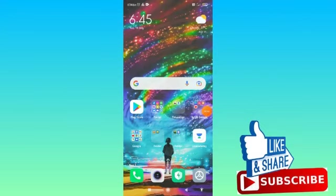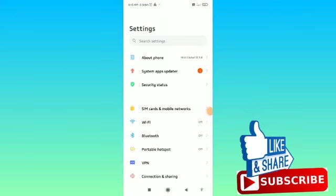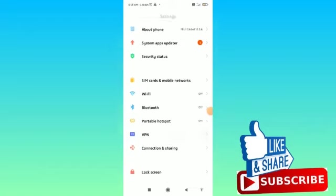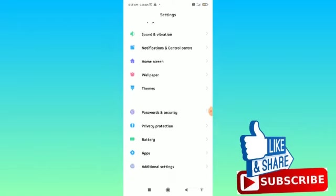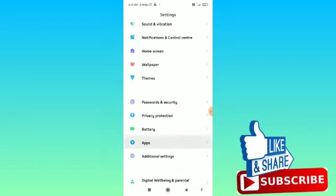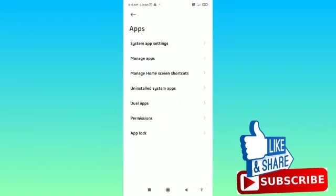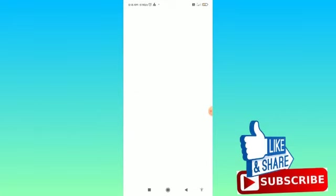For that, you have to open the Settings and then simply scroll down and find the Apps. Tap on the Apps and then tap on Manage Apps.